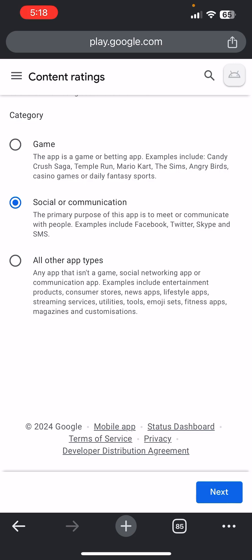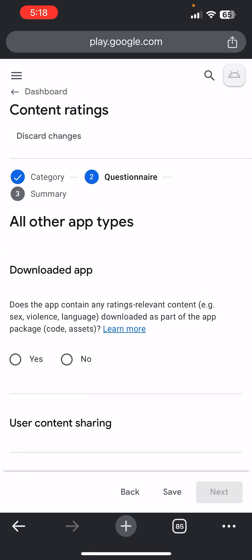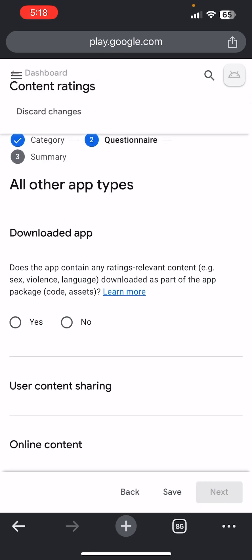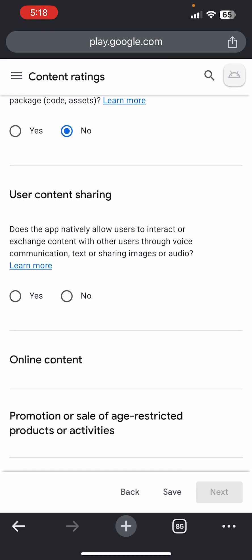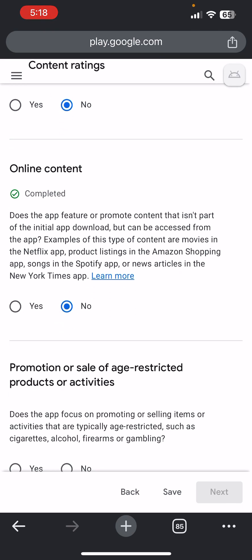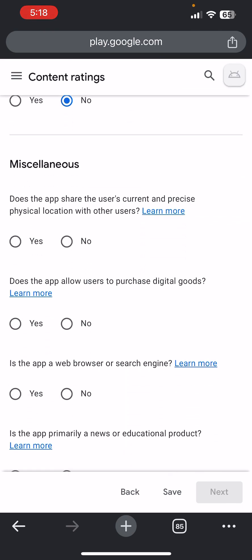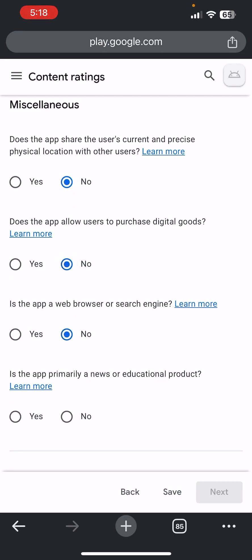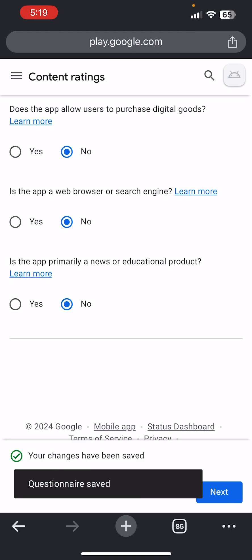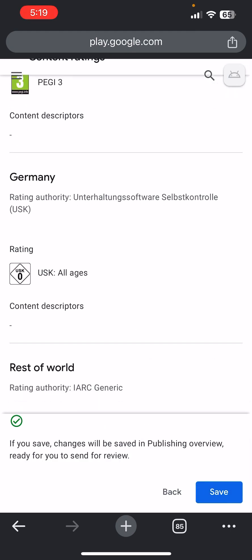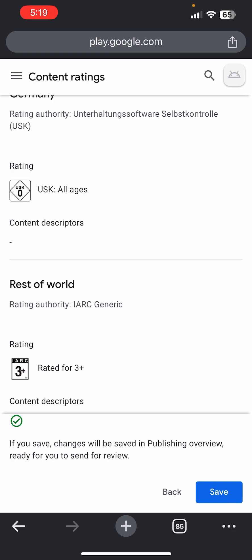Click on the type of app your app is and click Next. They will ask you questions — does your app contain any sensitive content? Answer No to everything, then click Save. Click Next, come down, and click Save.